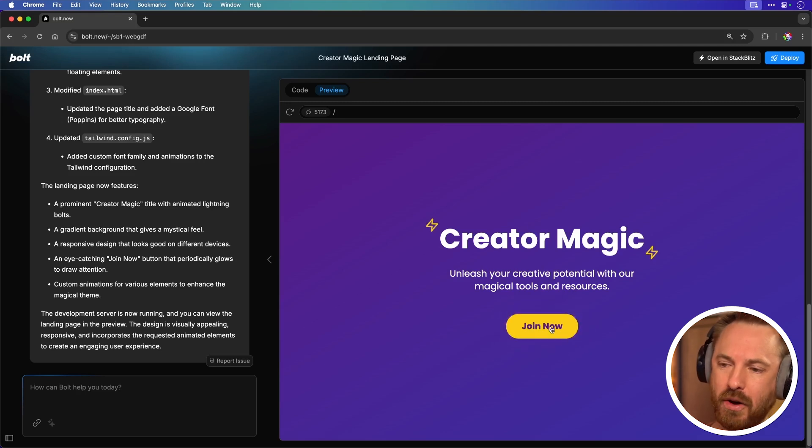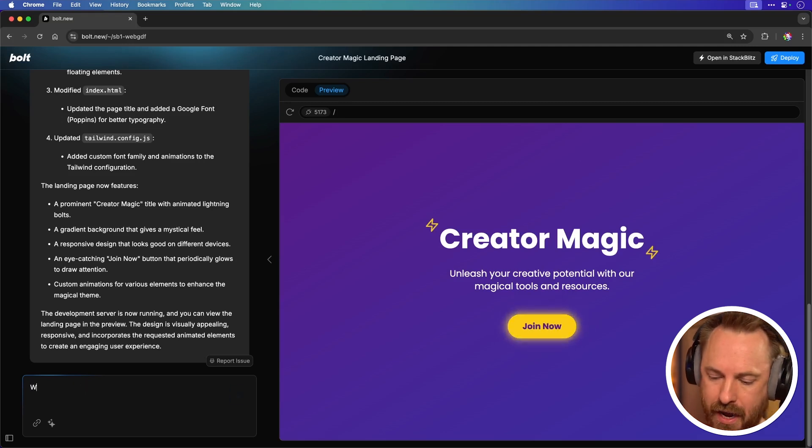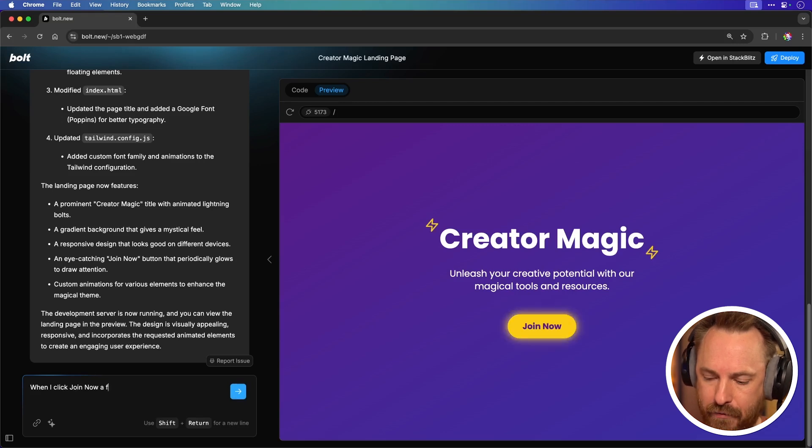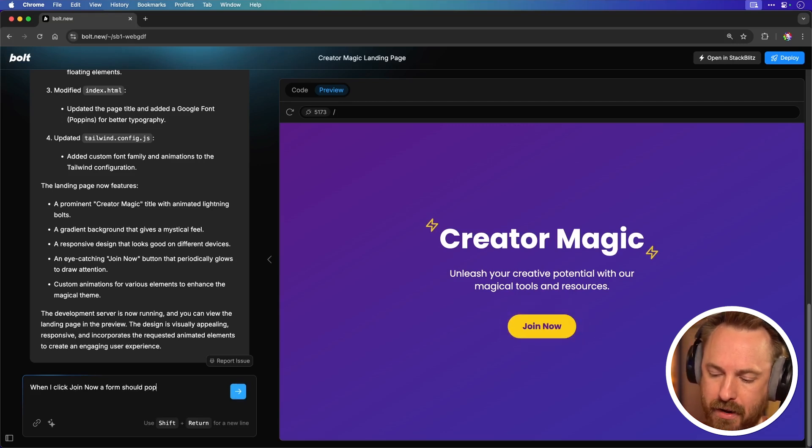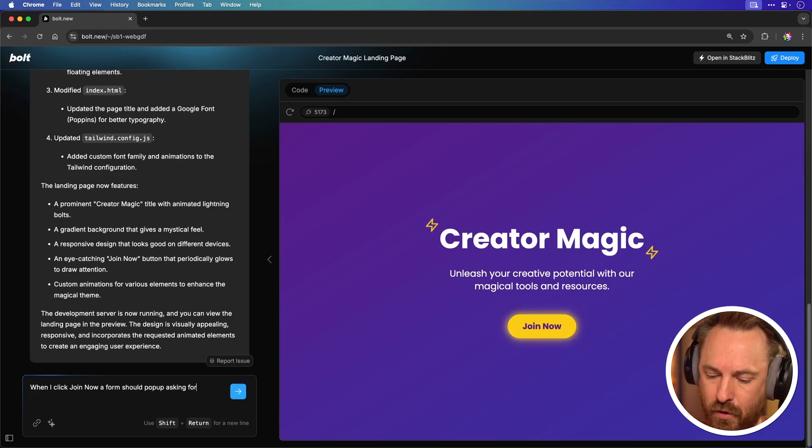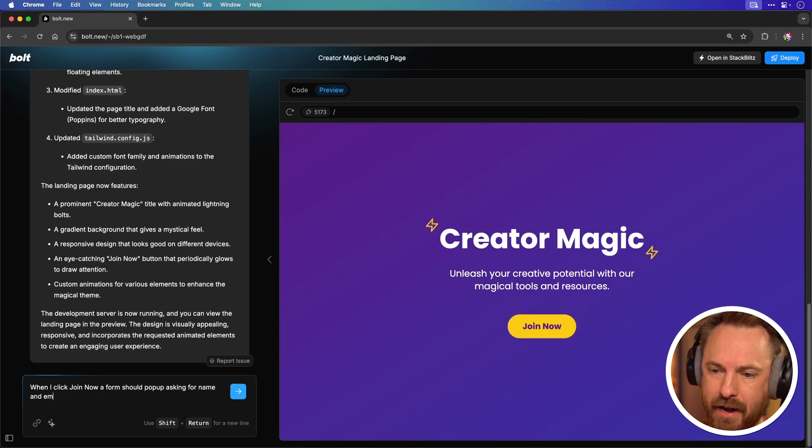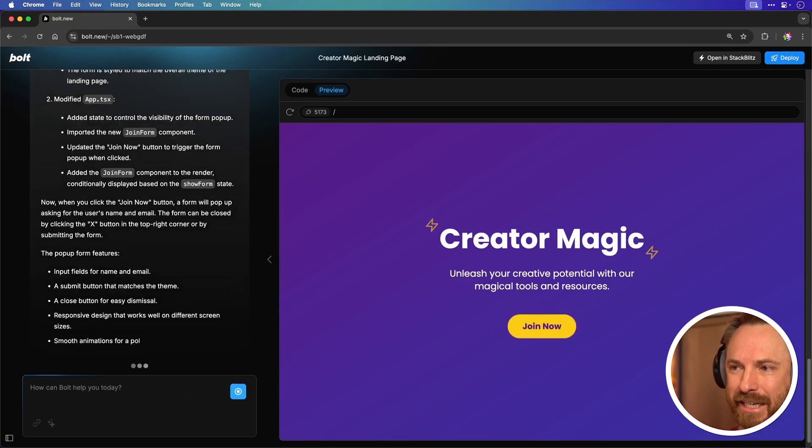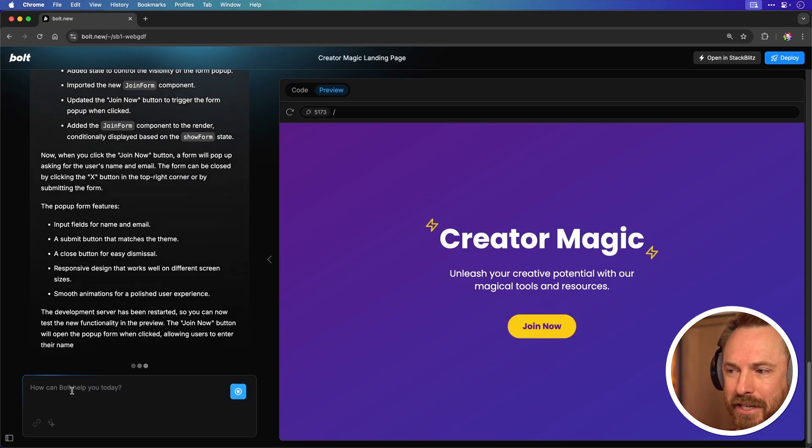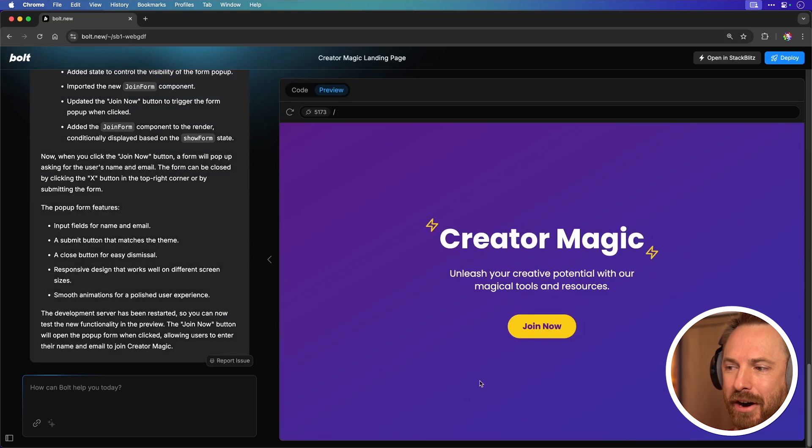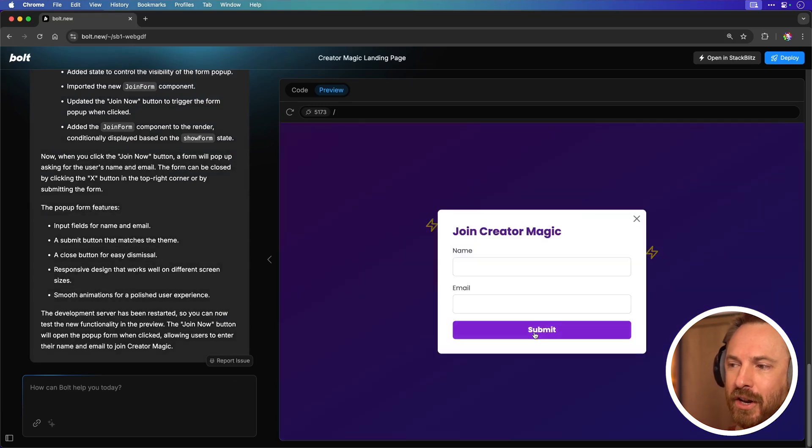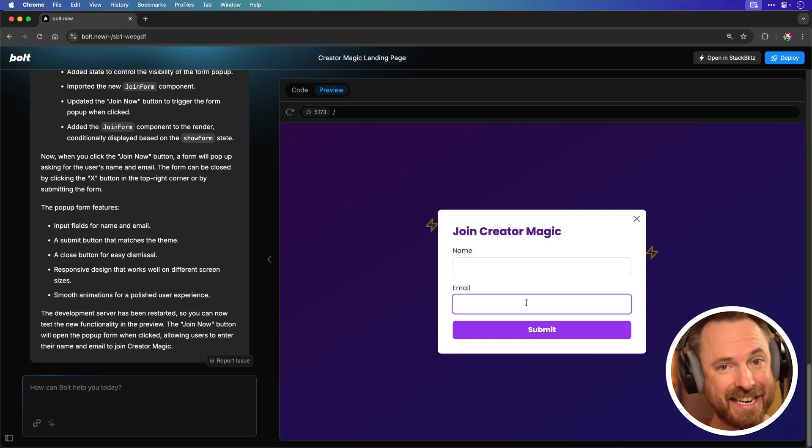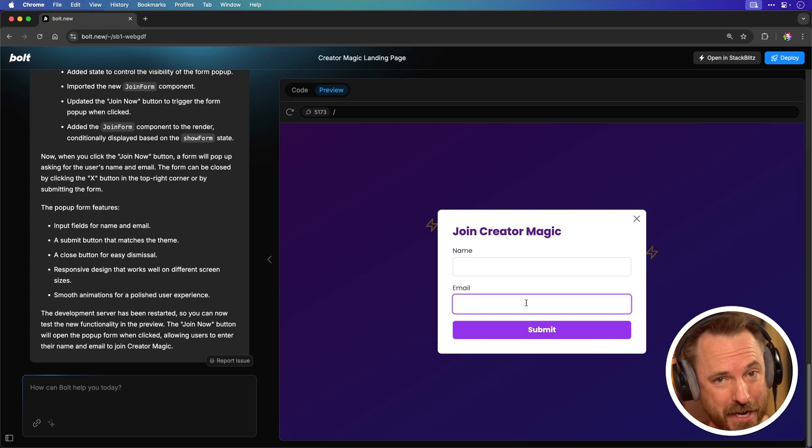Right now when I click Join Now nothing actually happens so I'll say when I click Join Now a form should pop up asking for name and email. And boom it's made the edits, it's restarted my server and now if I go ahead and click Join Now, look at that. Join Creator Magic name and email added. It's as easy as this to create your own customized website.